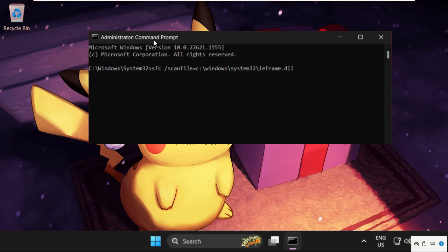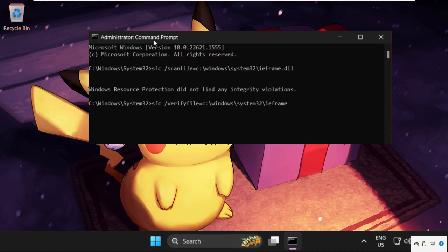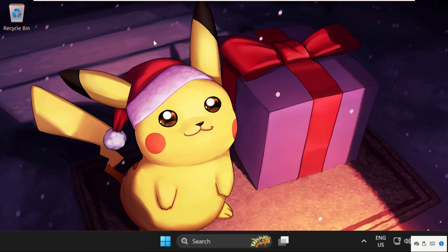Then type sfc /verifyfile=C:\Windows\System32\ieframe.dll and hit enter. Then type exit to close the command prompt window.